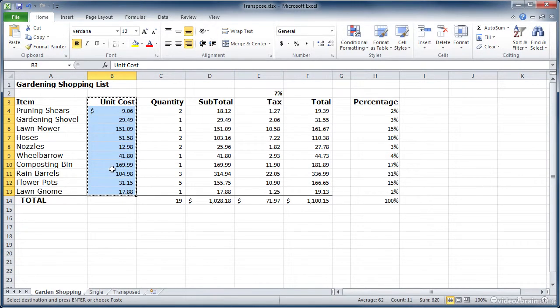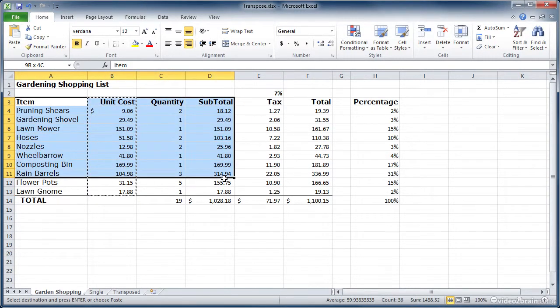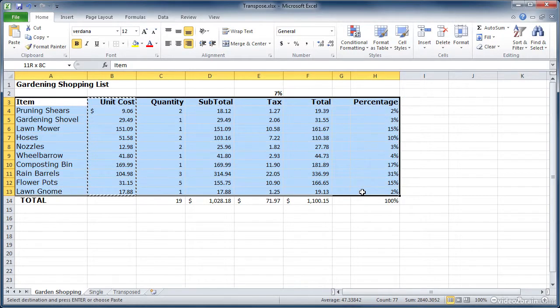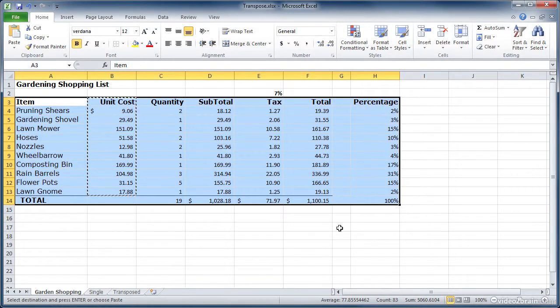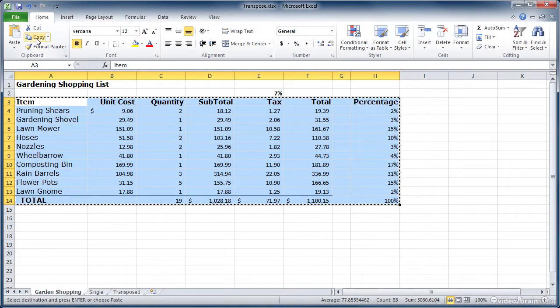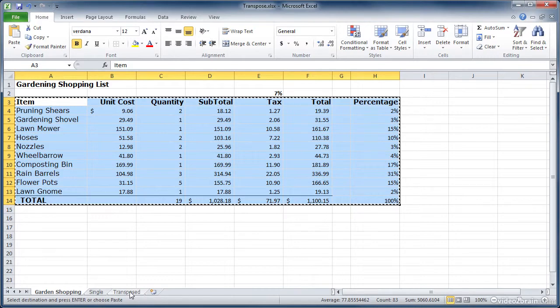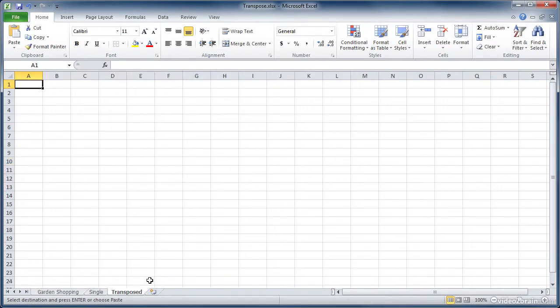You can do the same thing taking this whole table of data. Let's see how that would work. Just go up here and click copy. I'm going to go over to a clean worksheet and select my cell.